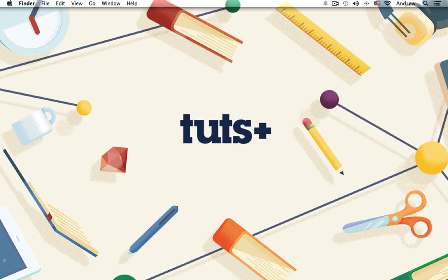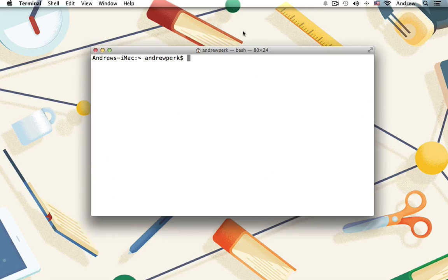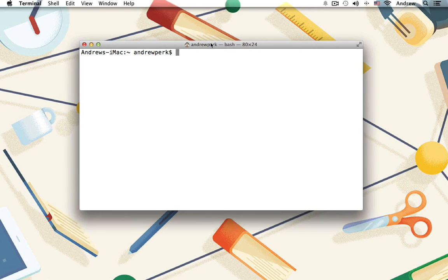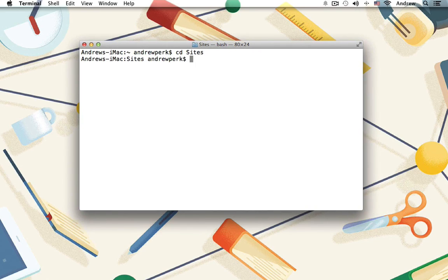So let's switch into our terminal or command line, and let's change directories into the directory that you'd like to store your web apps in. So I'm going to CD into Sites, and let's run Composer to create our Symfony 2 project.